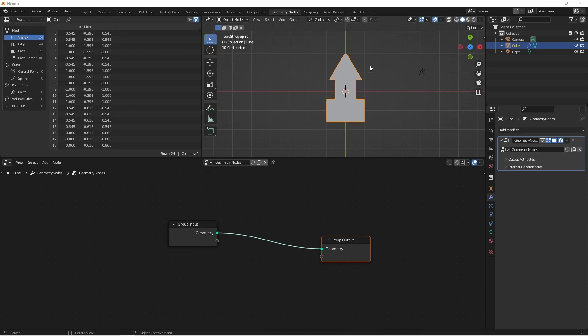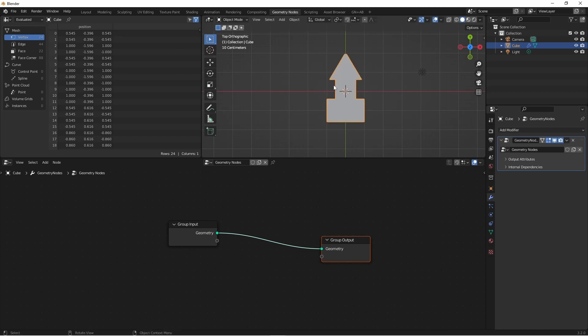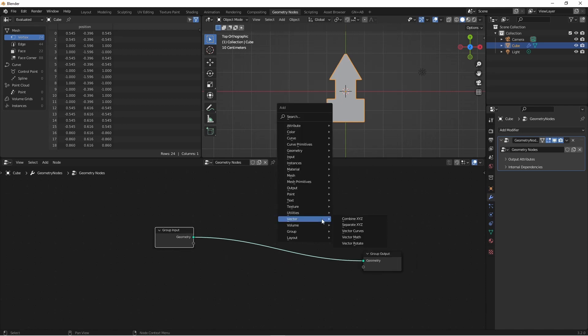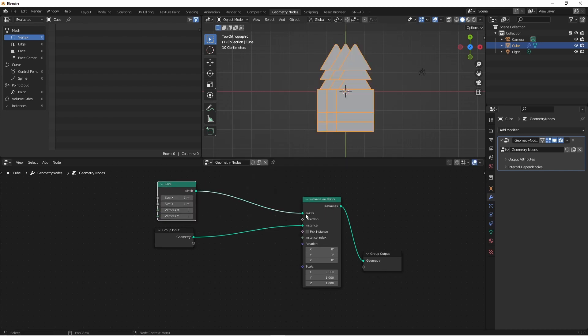Here I've created an arbitrary object with a point on one end so we can easily track its rotation. I want a grid of these, so let's add an instance on points node using our object as the instance and a mesh grid as the points. We'll spread these out a bit and add a few more.